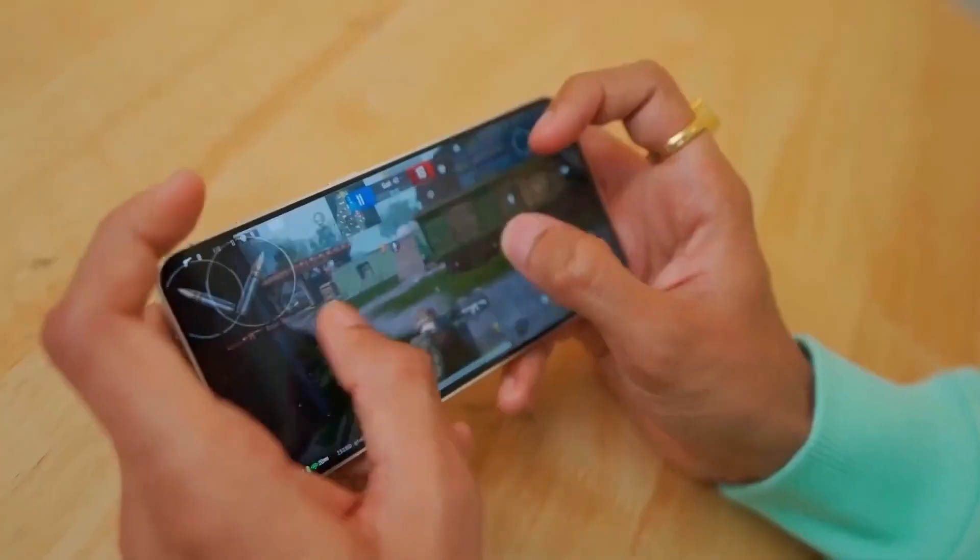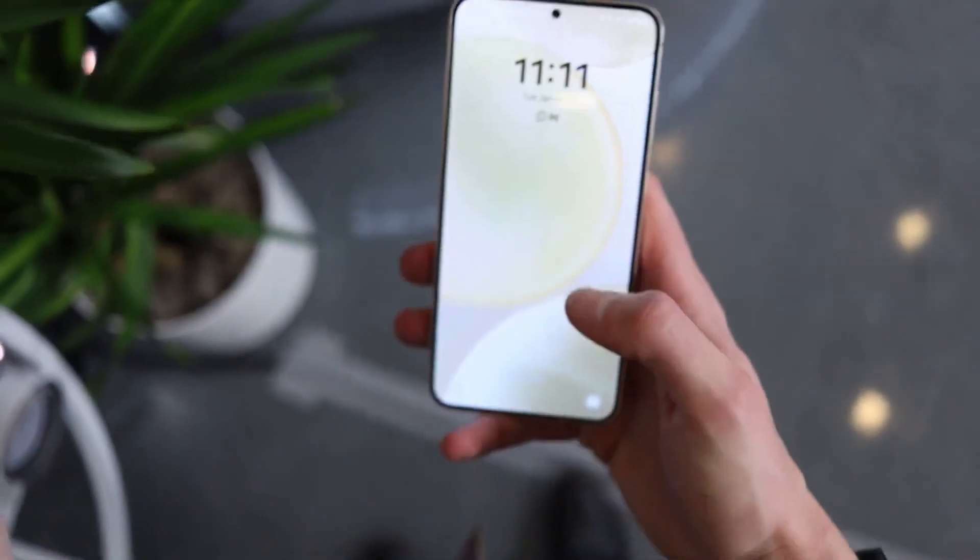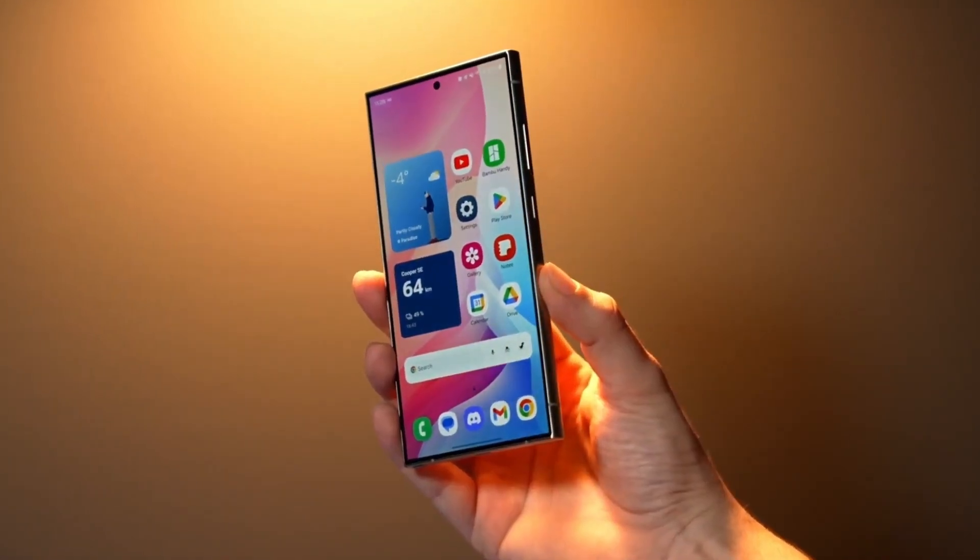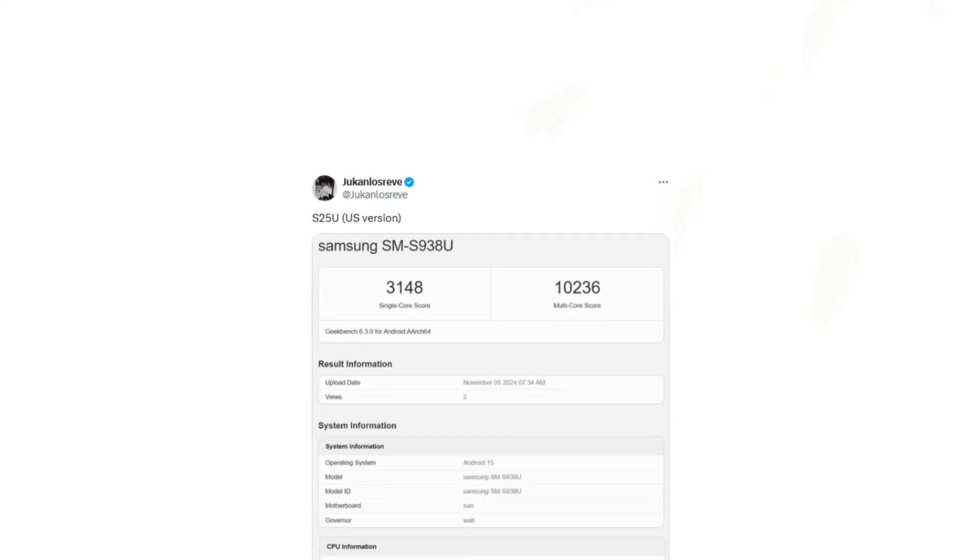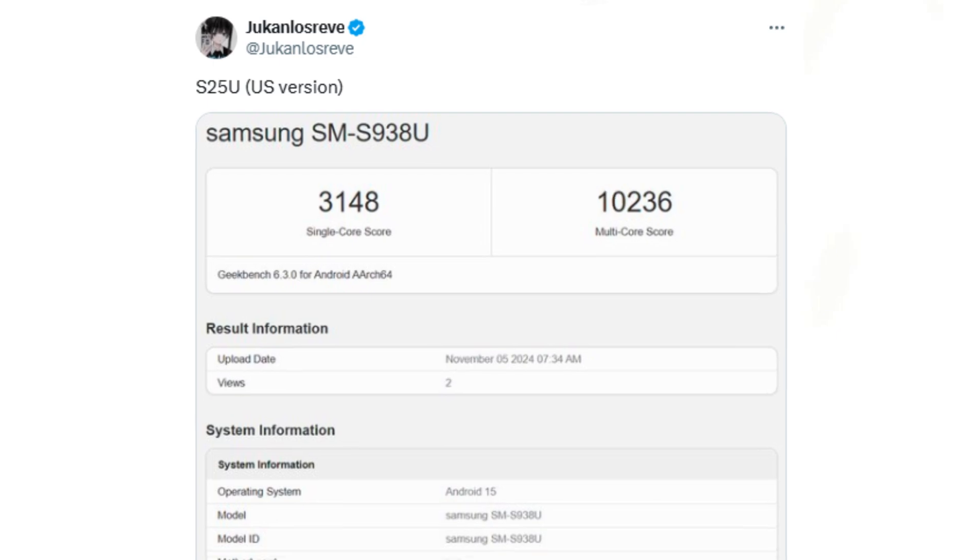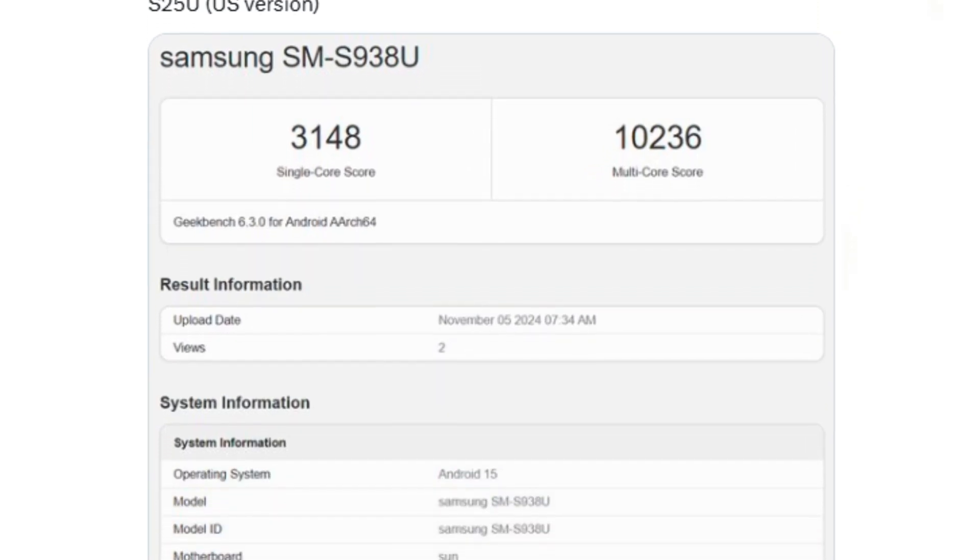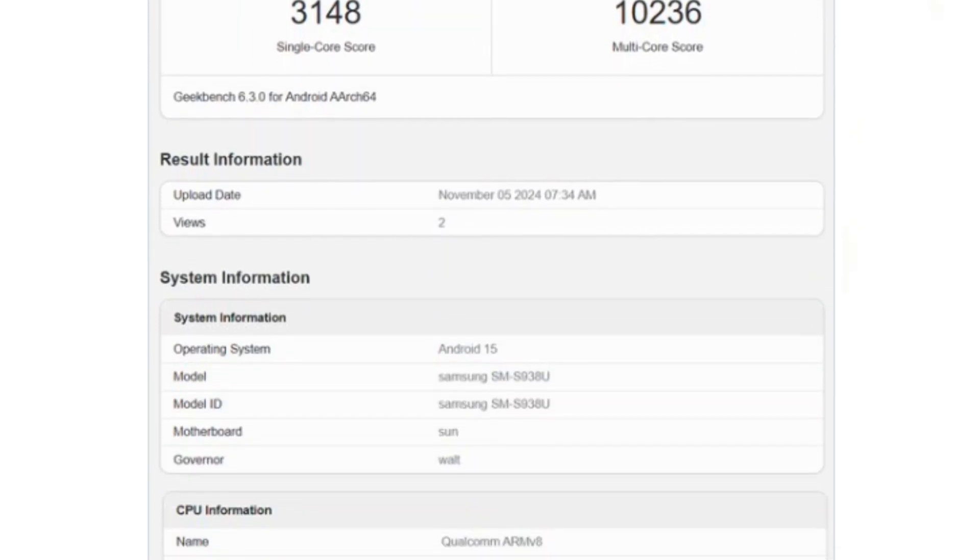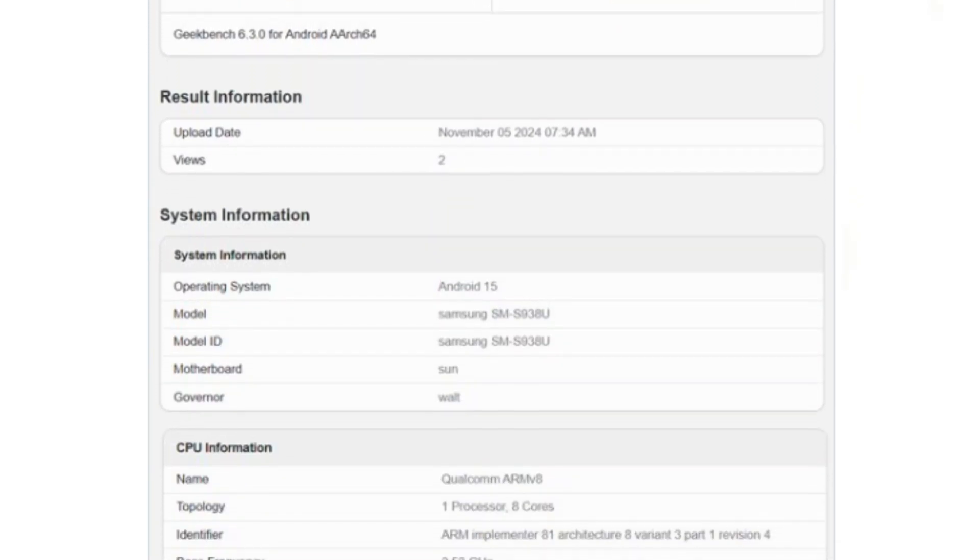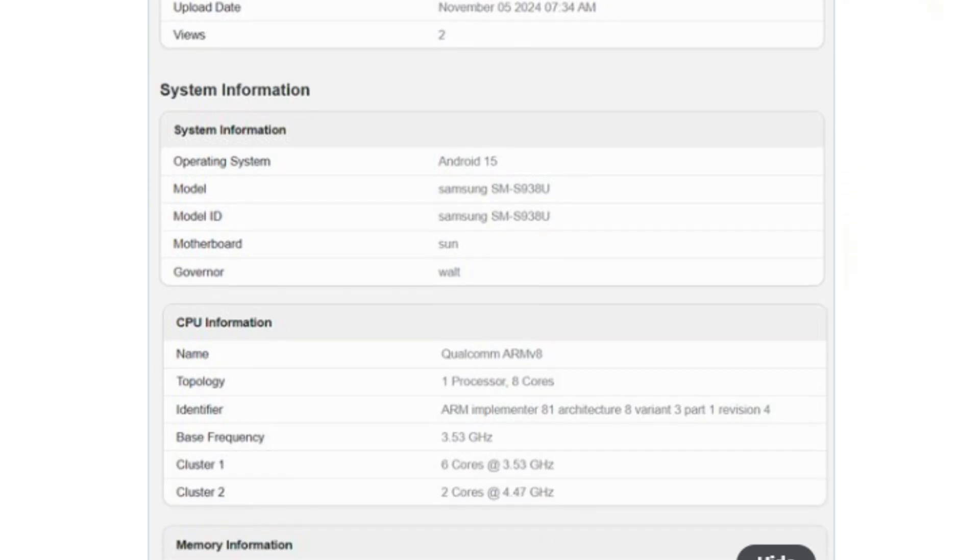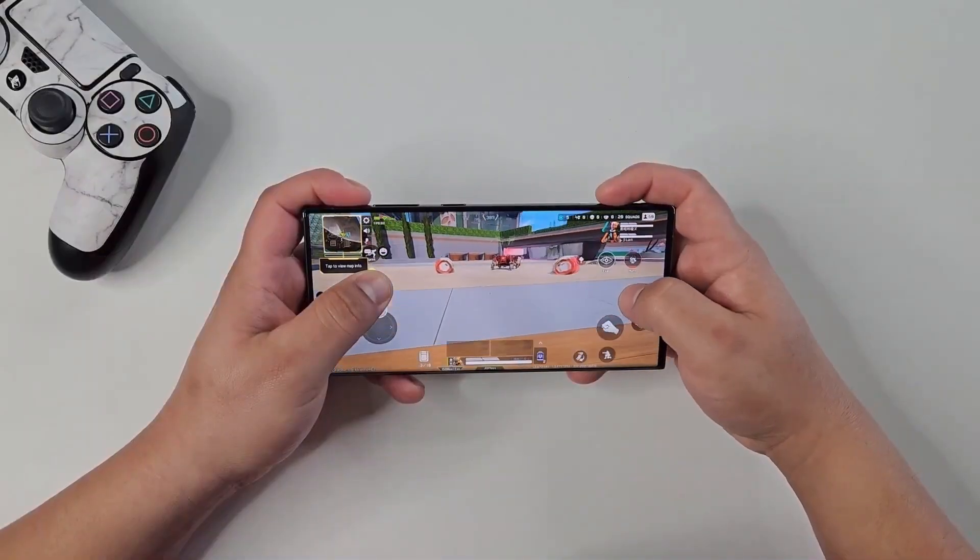While it's common for synthetic benchmark results to improve as a device undergoes development, these latest figures, shared by Jukamlisreev, highlight significant potential for the Snapdragon 8 Elite-powered S25 Ultra, emphasizing just how formidable Qualcomm's new chip appears on paper.